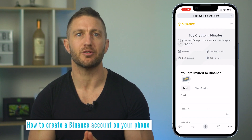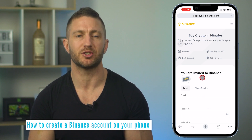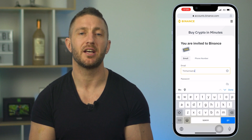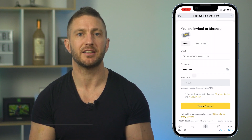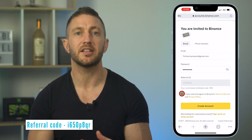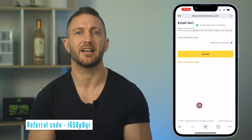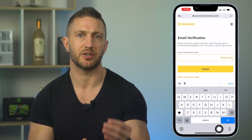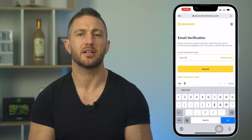You can see here you're invited to Binance and you have access to that 10% trading fee discount. Go ahead and type in your email address and create a password. You can see my referral link below. Tick these two boxes and click create account. You'll then be asked to put in a verification code sent to the email address you just used, so input this and click submit.